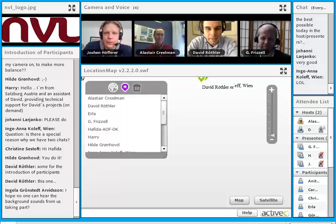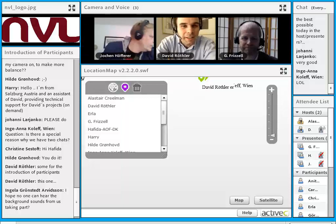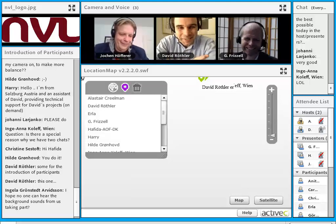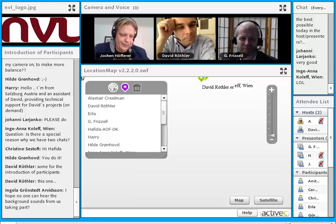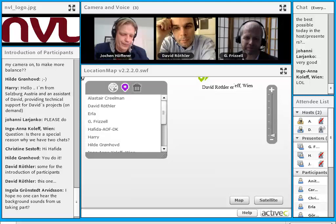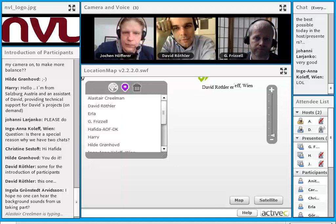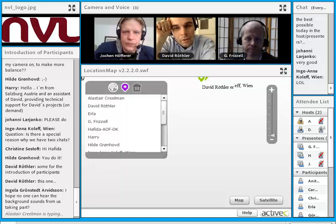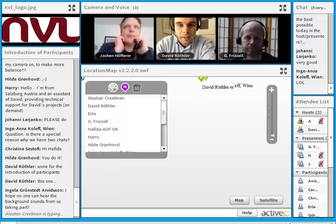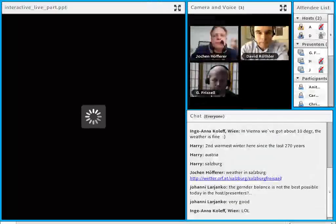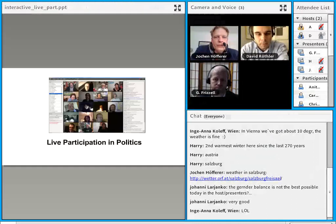Thank you very much, Alistair, for the introduction and especially for the invitation. I'm very glad that Garth and Jochen are joining us. For Garth, it's very early in the morning, just 6 o'clock. As Alistair asked me to moderate this webinar, I thought about a specific topic. As we are now in a live session, I thought it might be interesting to talk about live participation. I've prepared just about 10 slides, mostly pictures, as an introduction of what I'm doing and experiencing.